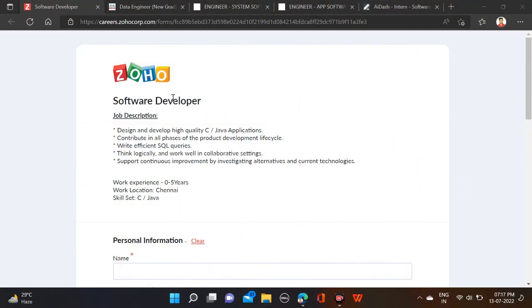So guys, as you can see right on the screen, this is Zoho's off-campus hiring for a software developer role. Required qualification for this opening: bachelor degree can apply for this opportunity. Batches 2015 to 2022 can apply for this opportunity.